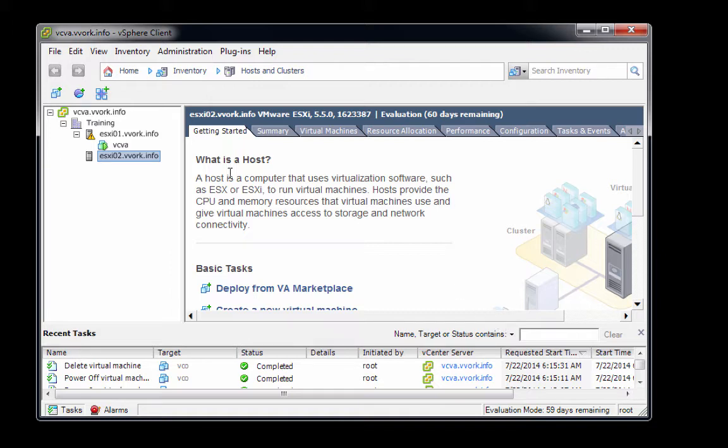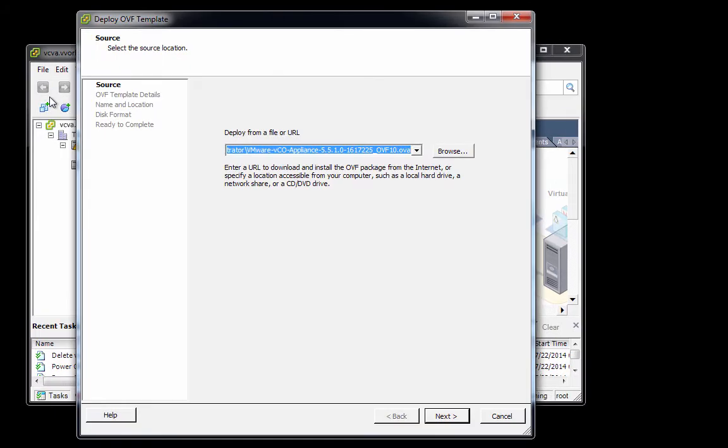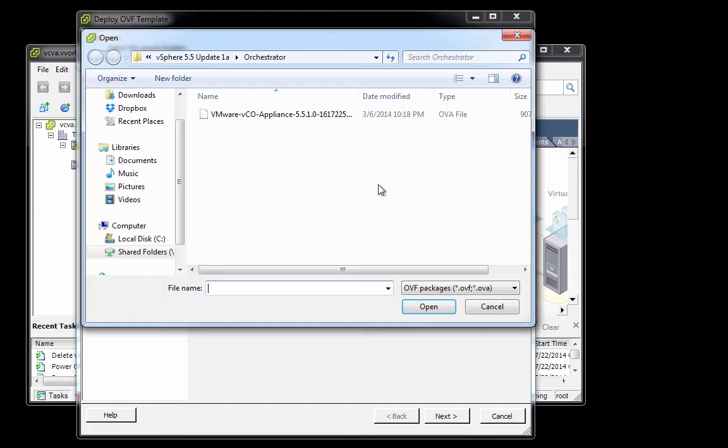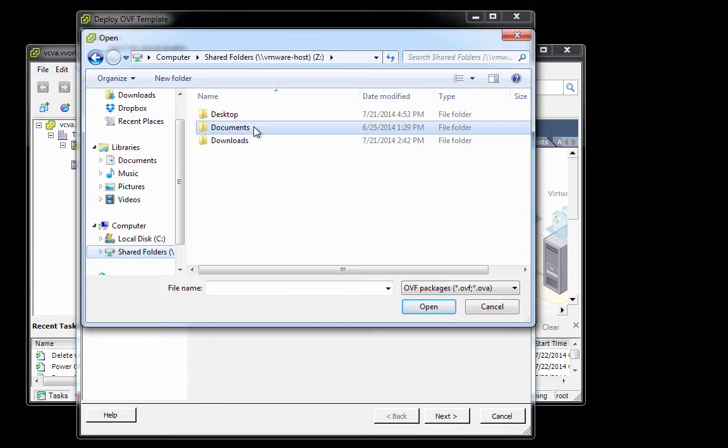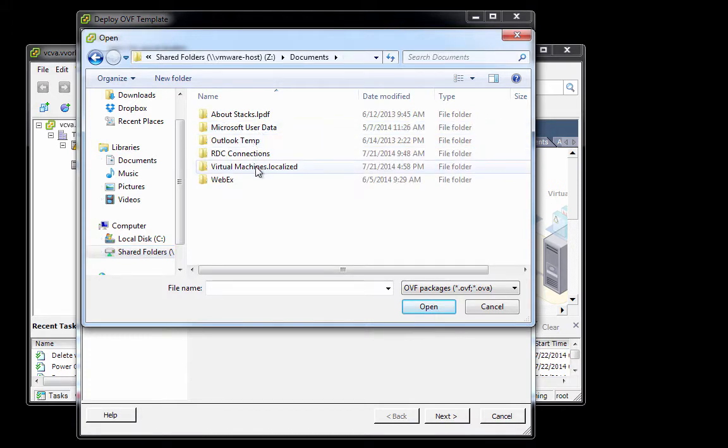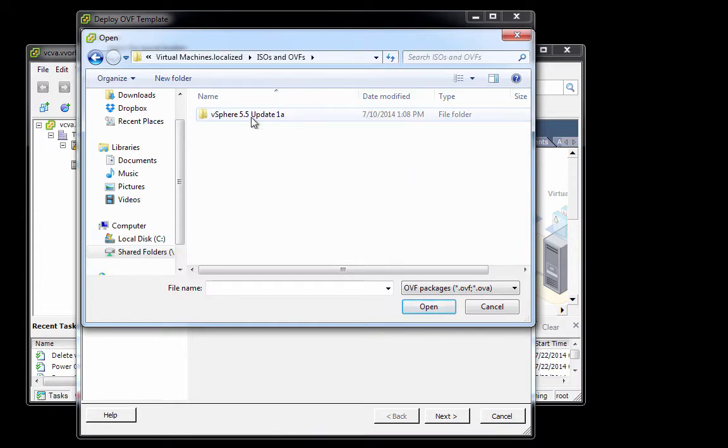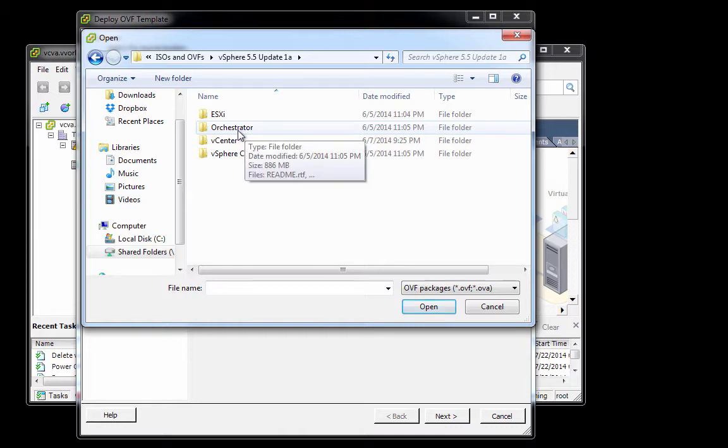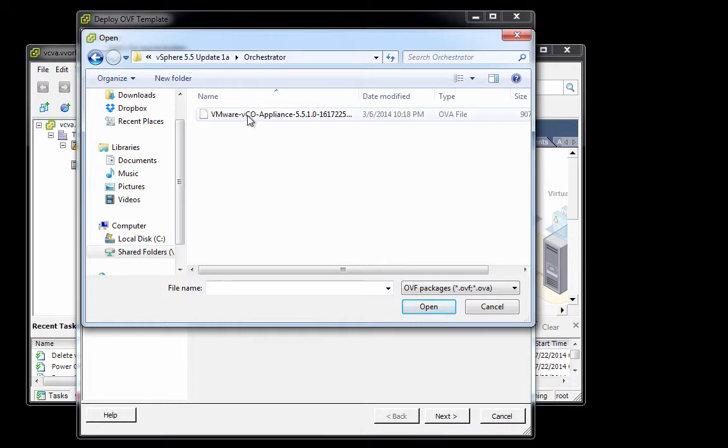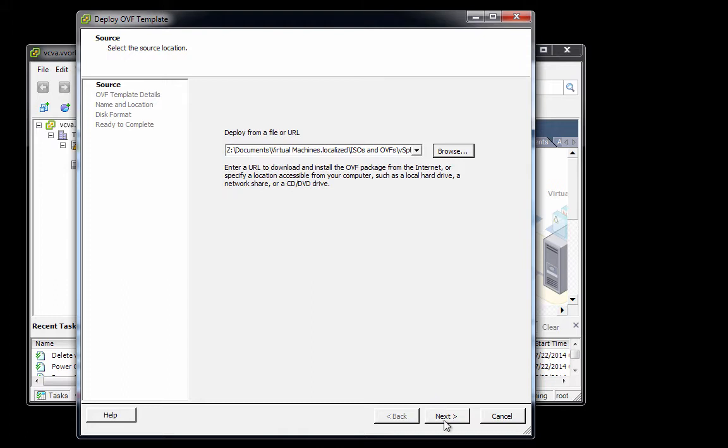To do so, we'll go to the file menu and select Deploy OVF Template. On this screen, I've already browsed to the VCO virtual appliance OVA file, but to make certain you know the path, I'm going to click Browse. Recall that Z: is the file share from my Windows VM to Mac OS X. In my Documents folder, I have a folder called Virtual Machines, then ISOs and OVFs, then vSphere 5.5 update 1a, and in here we have a folder called Orchestrator where we previously downloaded this OVA file. We'll select the OVA file and click Open, then click Next.